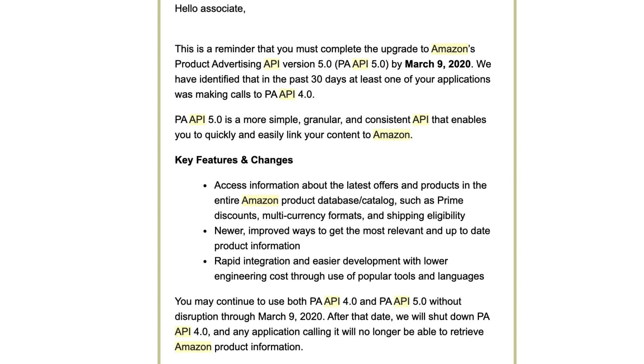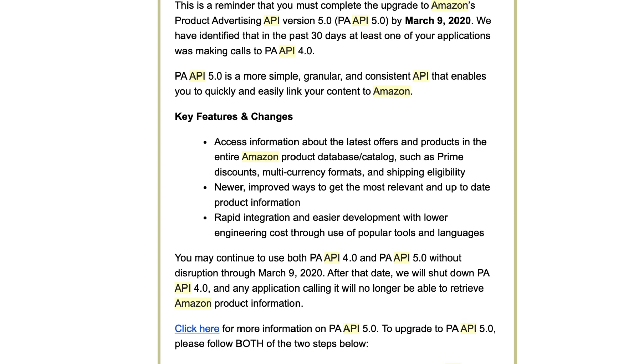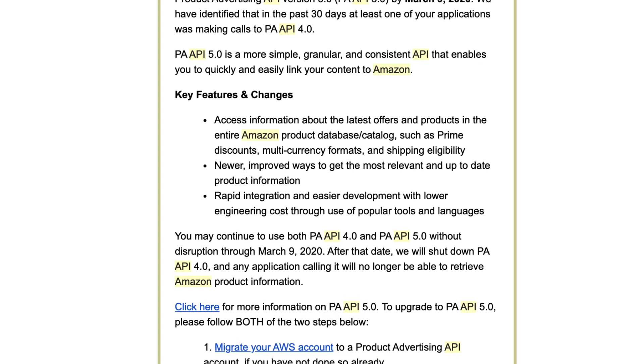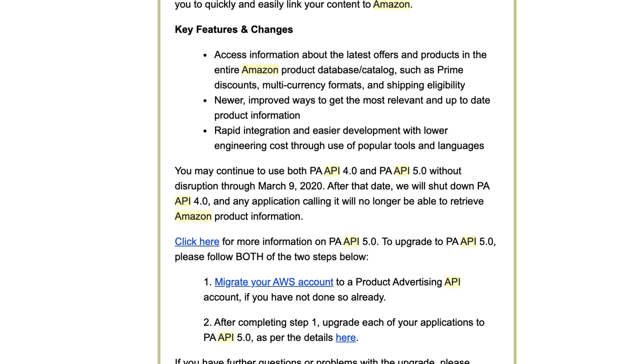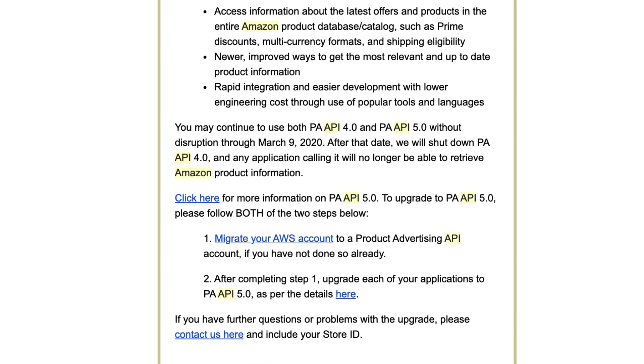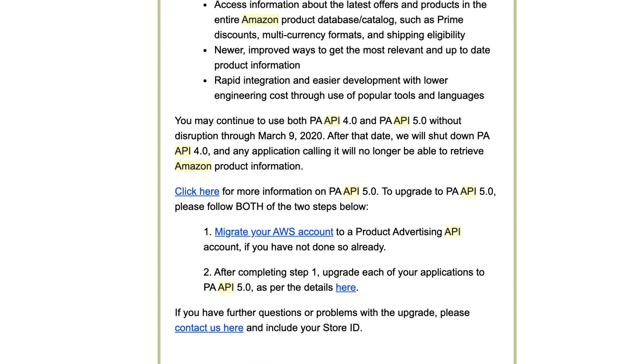And it's all around changes to the Amazon product API. Basically, it's been upgraded from version four to version five. And this email basically says that you need to do some stuff in order for your API access to keep working. Now, a number of you have been in touch with me saying you got this email, you're not quite sure what it means, you're not quite sure what you have to do. So I'm gonna be digging into it. I'm gonna be explaining what it means and indeed what you need to do, if anything.